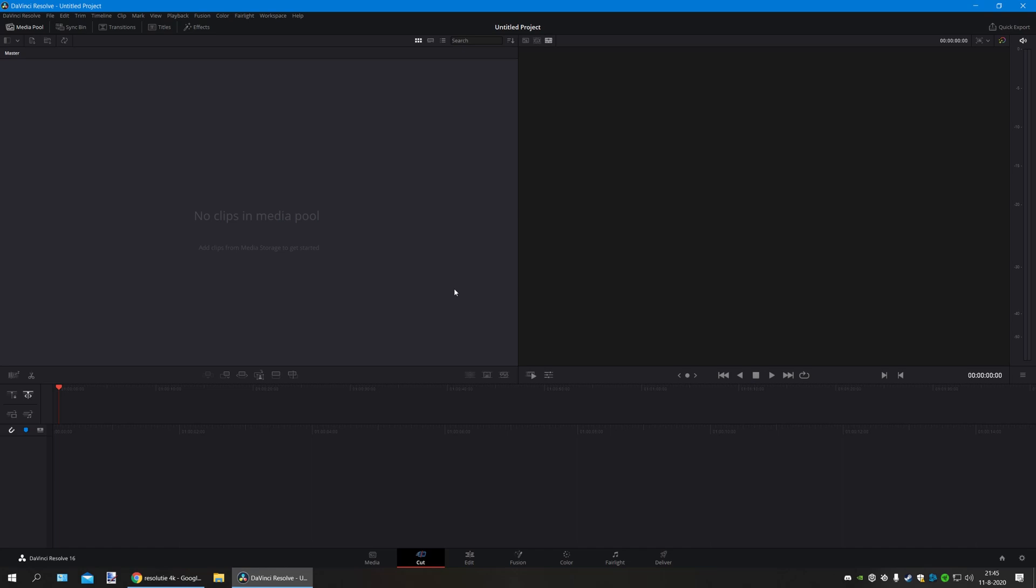Hello everyone. Today I'll teach you how to upload a YouTube video in 1440p 60 Hertz or 4K 60 Hertz. It's actually fairly simple, and I'll give you an example on how to do it with 1440p.